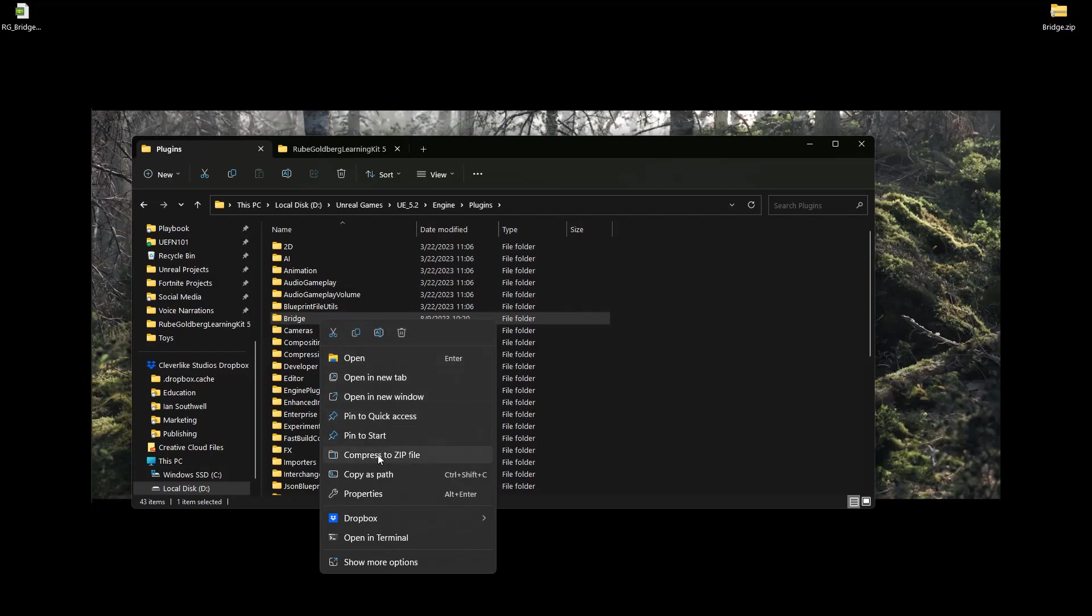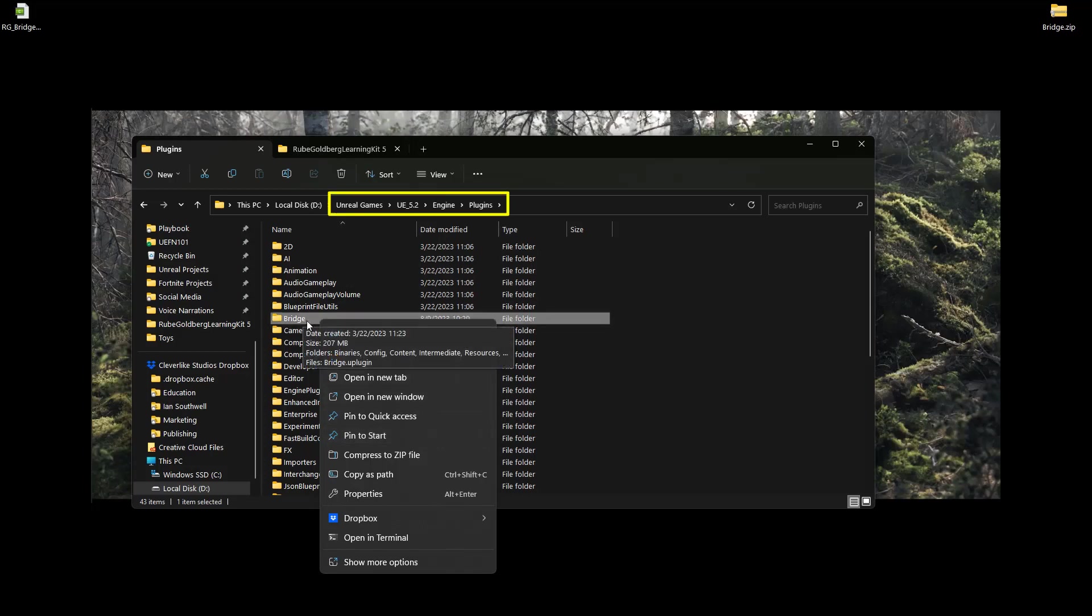You can right-click on this. And if you can zip it, that'll work really well. But you don't have to. That's not necessary. You can just drag and drop it onto a thumb drive and then drag and drop it into the same exact location inside of your actual computer at school where you need this plugin so that you can use the Unreal Engine Rube Goldberg kit.